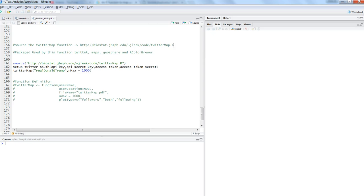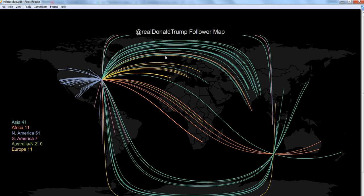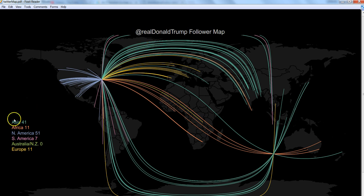Before I show you this in action, I will show you the visualization to get you excited. Here is the Twitter followers map for @realDonaldTrump. That's the Twitter handle for Donald Trump. As you can see by color, you have the information—from Asia there are 41 followers.